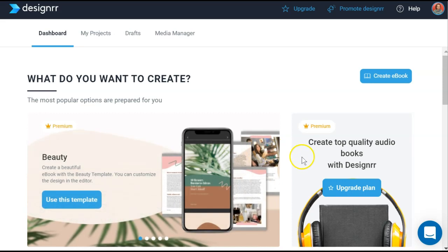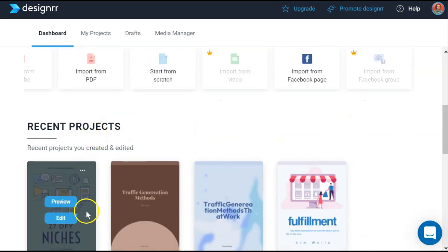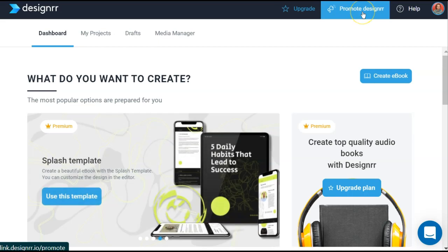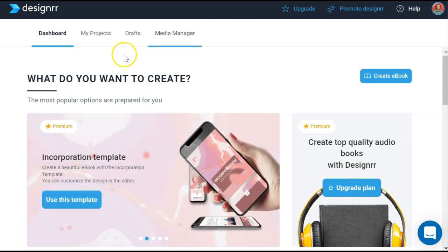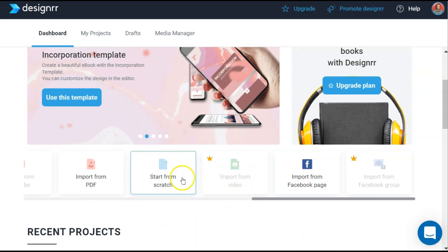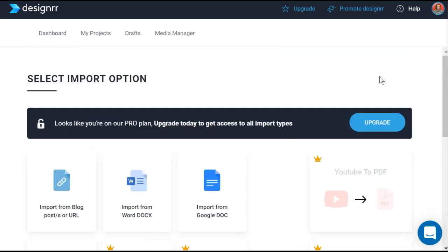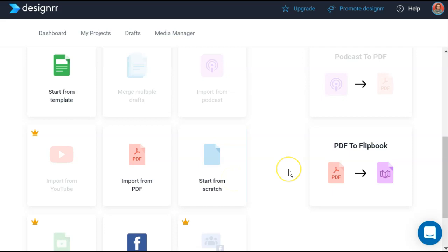Once you sign in to Designer the dashboard has your quick start options and directly below your recent projects. If at any point you want to upgrade your plan you have three spots to do that on the dashboard, and you can even get an affiliate link and promote Designer yourself, making affiliate commissions when you make a sale. One of the functions that sets Designer apart is the ability to take an existing piece of content and import it into the platform.